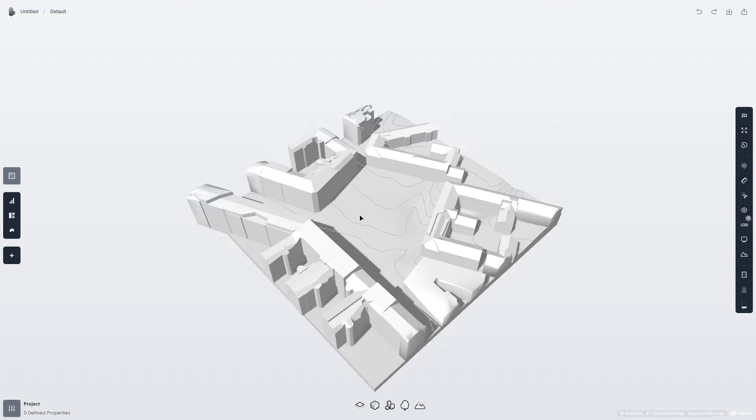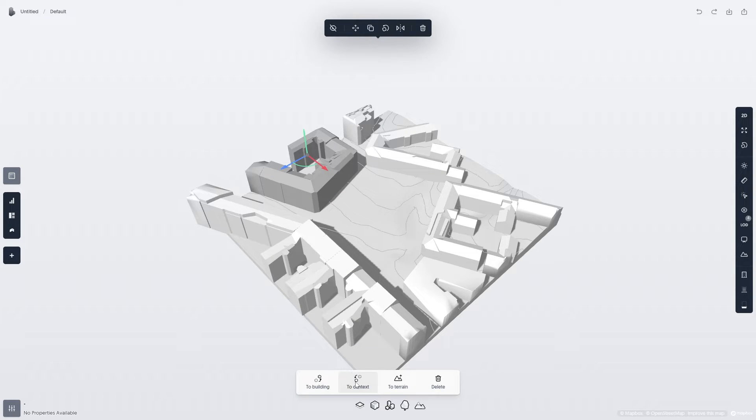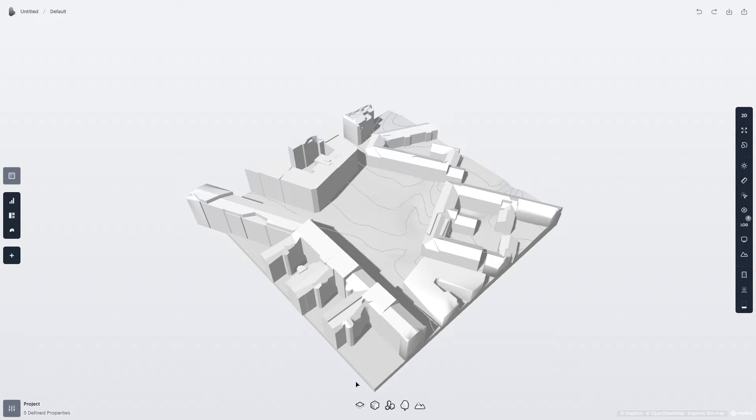Let's convert this mesh context to Spacio Context. Click on the mesh, and then click To Context below. You can now edit the context as you wish.